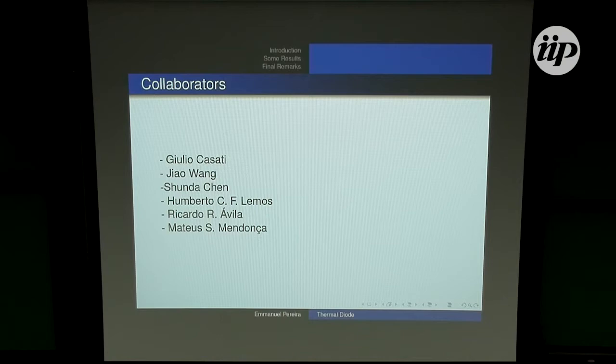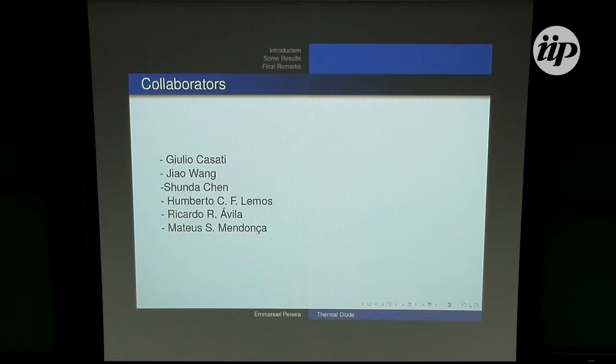This seminar is based on several works carried out with the help of some colleagues, such as Julio Casate, who is here, Jao Vange, Shunda Shen, Humberto Lemos, Ricardo Avli, and Mendoza. These guys from my department in Belo Horizonte — they are my ex-students.